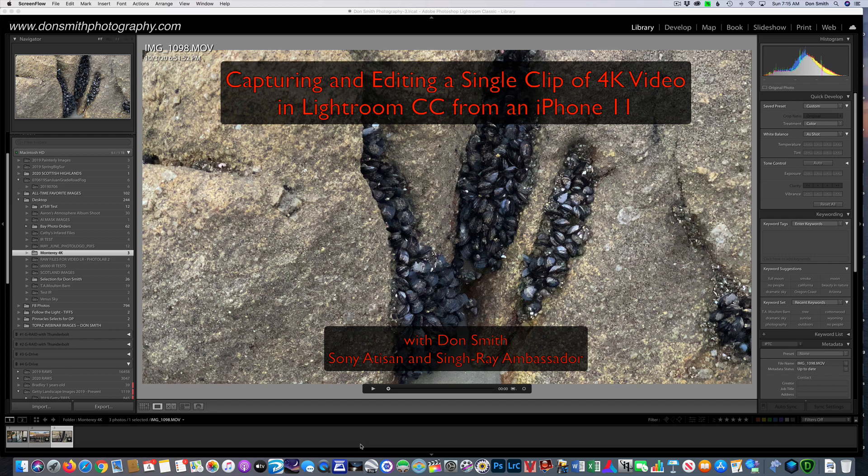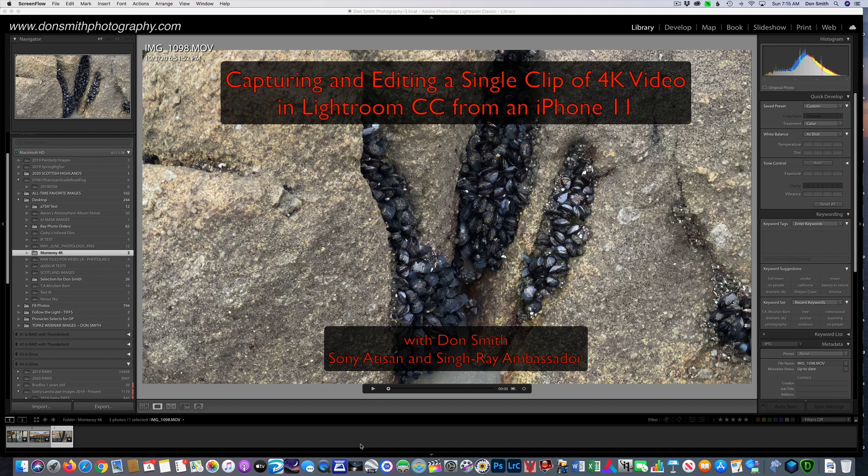This technique will transfer over, by the way, to any of your professional cameras. It's kind of a cool little thing that we do inside of Lightroom. So let's get started here.